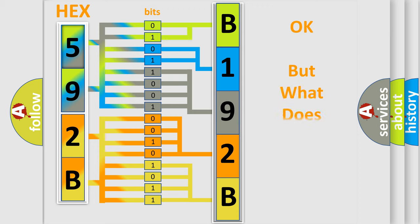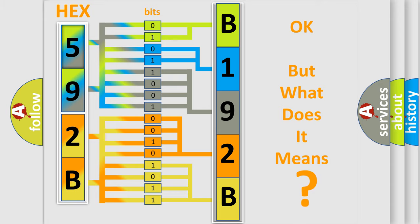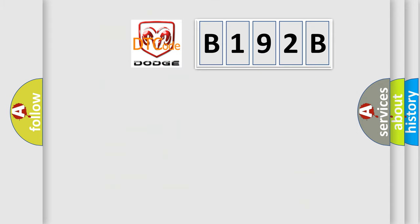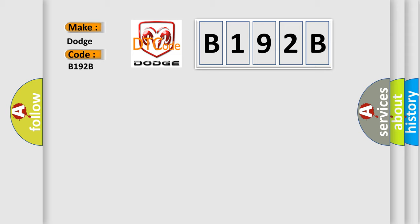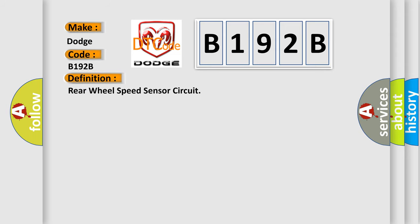The number itself does not make sense to us if we cannot assign information about what it actually expresses. So, what does the diagnostic trouble code B192B interpret specifically? Dodge car manufacturer. The basic definition is Rear wheel speed sensor circuit.